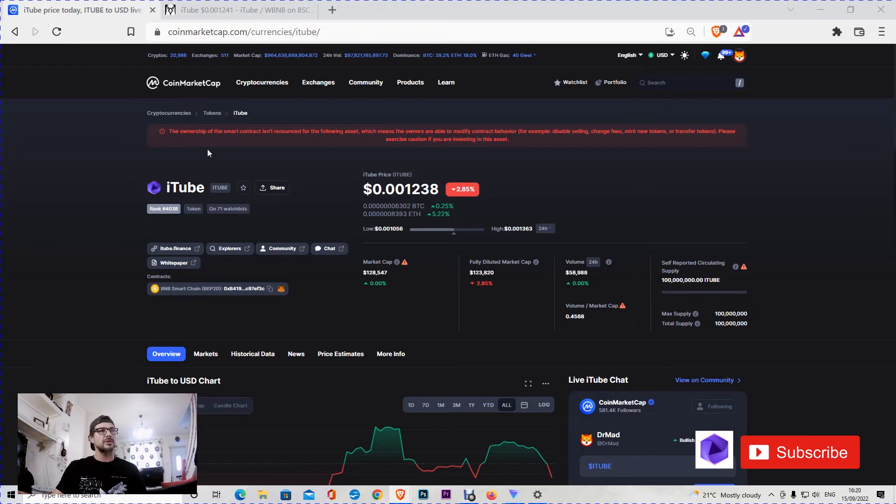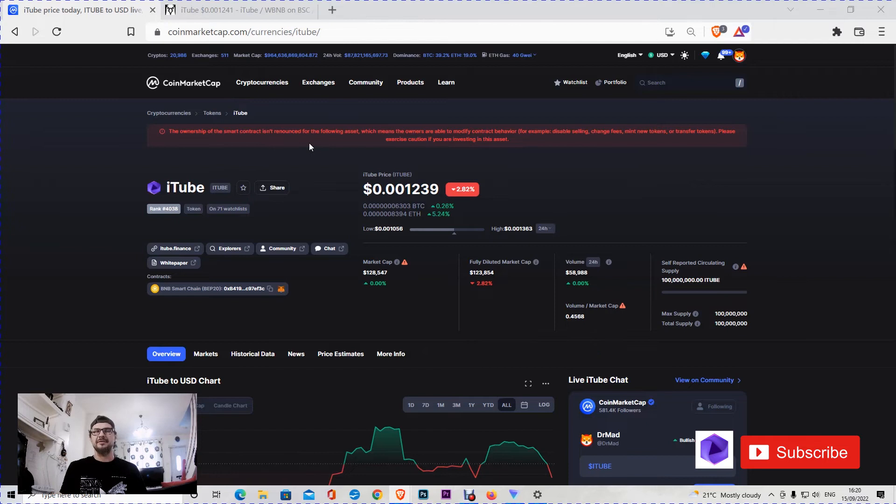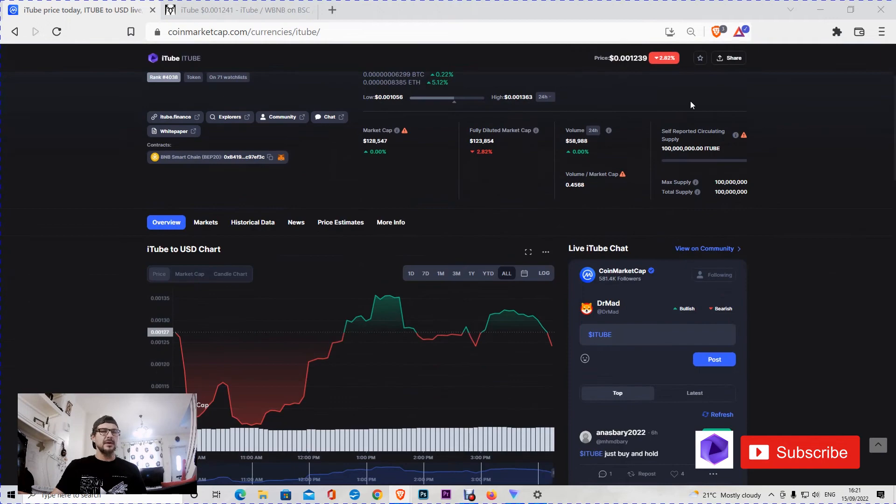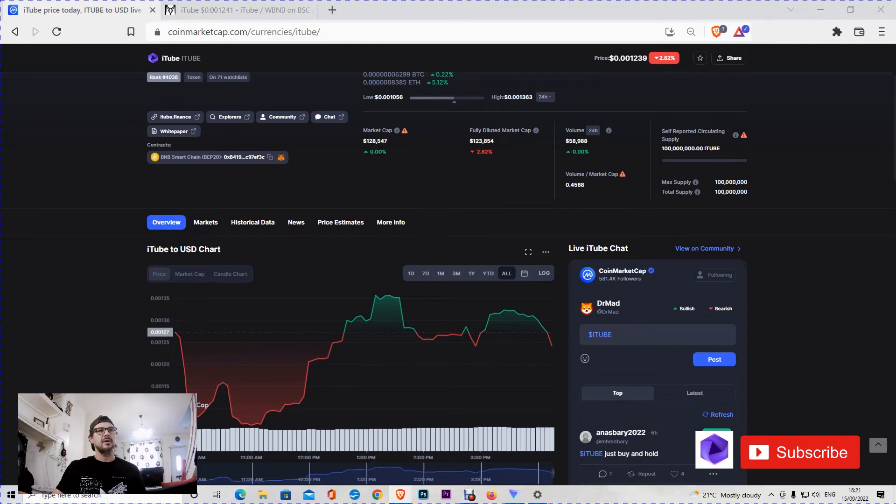The ownership of the contract hasn't been renounced yet, so the owners can change the tax, the fee, they can mint new tokens, etc. I believe the token is older than one day. It has a fully diluted market cap of $123,000 and a self-reported market cap of $128,000. I believe that all the tokens are in circulation.